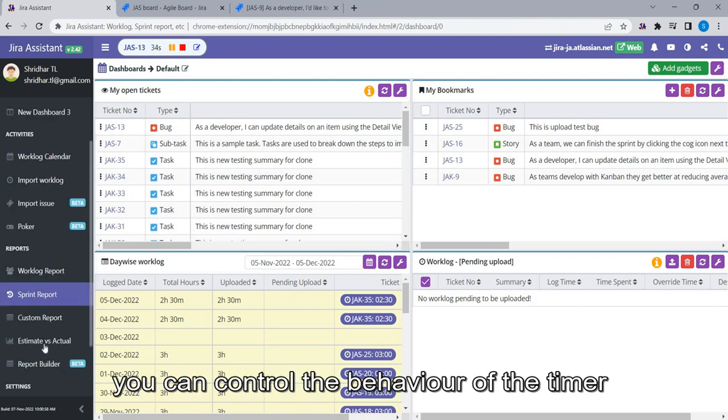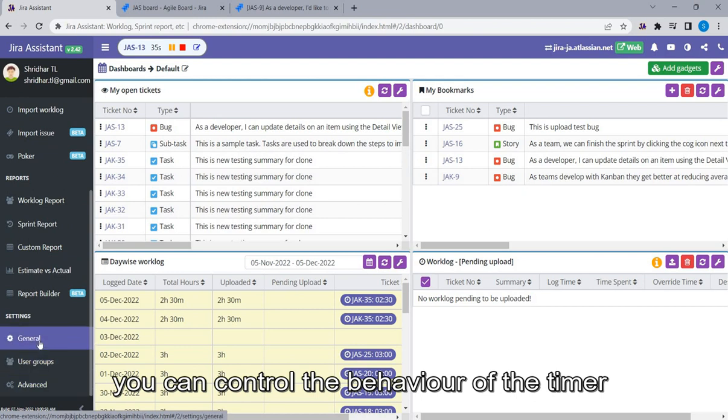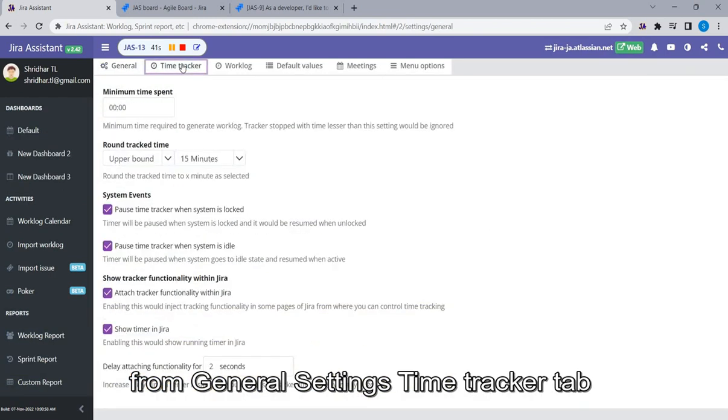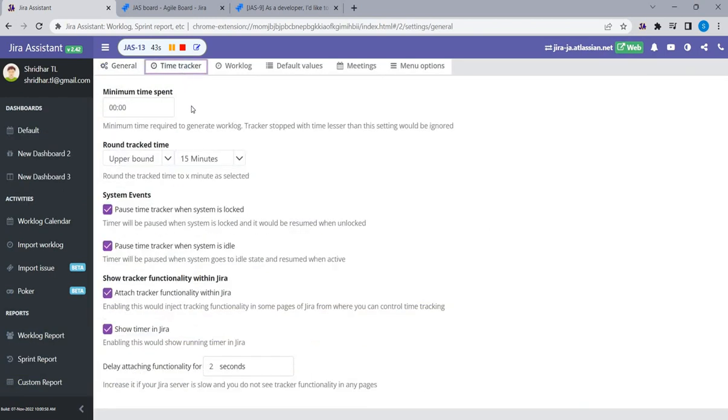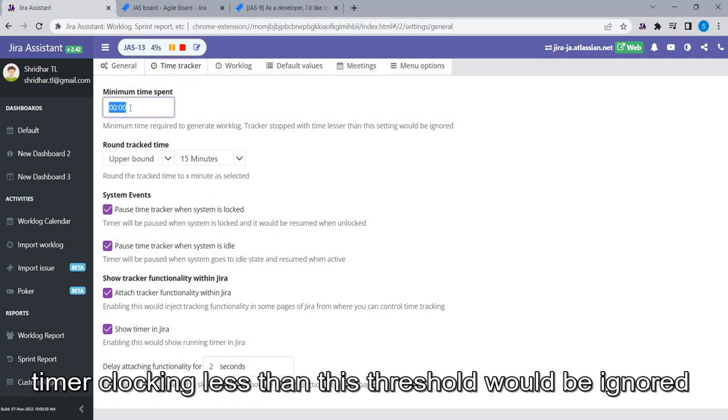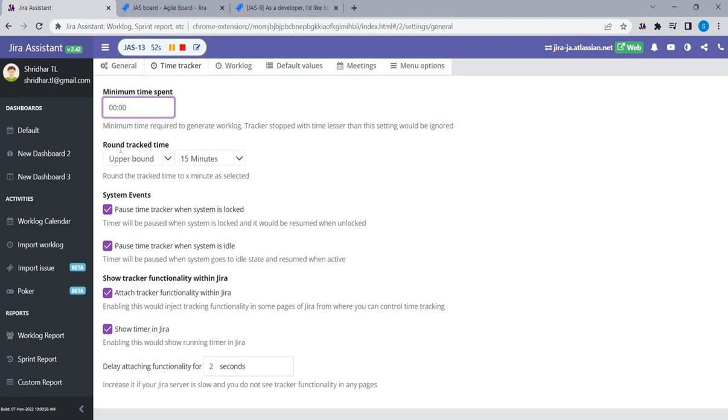You can control the behavior of the timer from General Settings Time Tracker tab. Minimum Time Spent setting is a threshold to control logging behavior. Timer clocking less than this threshold would be ignored.